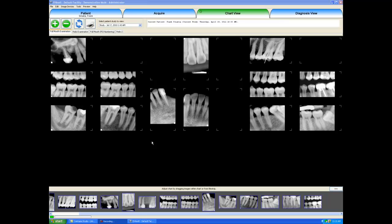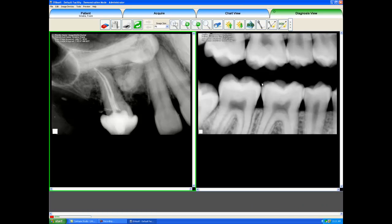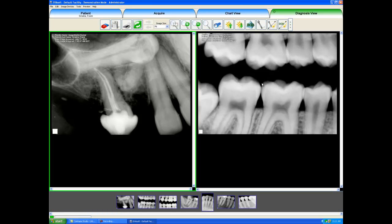To get to the Diagnosis View, we start at the Chart View and we single left click the images to select them — the images that we would like to look at in the Diagnosis View tab. I will single click my images to select them and when I am on my last image I will double click it. It will now call these images up into our Diagnosis View tab. You can see all of the images that I single clicked at the bottom, and two of the images will show up large in the main screen.